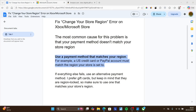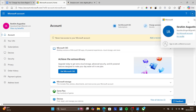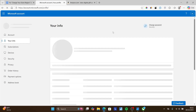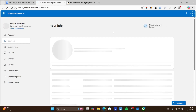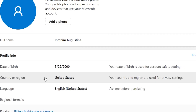You can go to microsoft.com and log into your account. Click on your profile, then select 'My profile.' On your Microsoft profile, scroll down and you'll see 'Country or region.' It's also very important that this matches your store region.